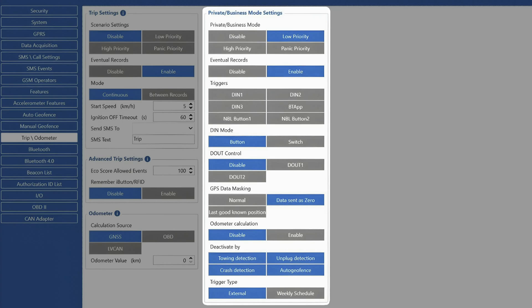To activate the private tracking mode, we can use the digital inputs, NBL Bluetooth buttons, or just set up a weekly schedule, which will switch the device from business to private mode automatically.